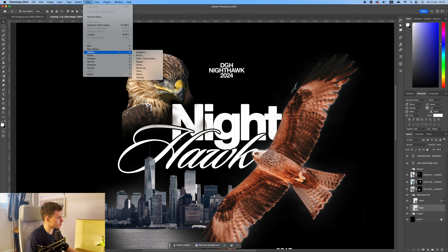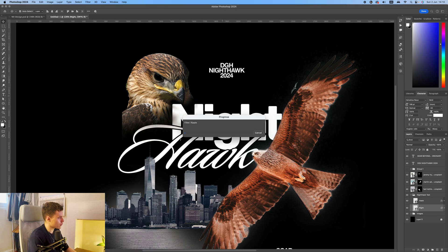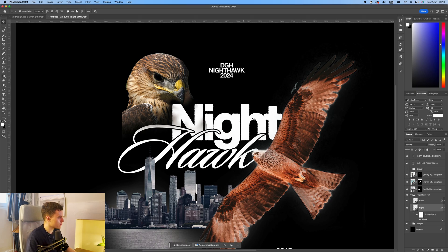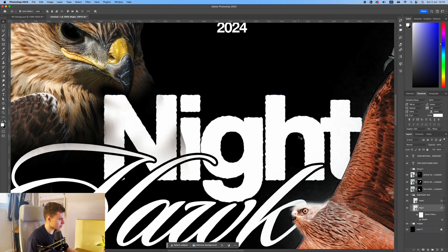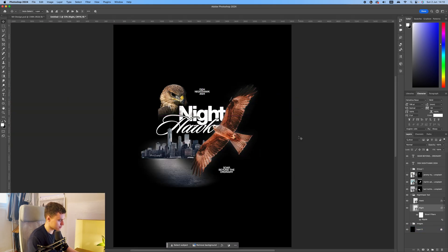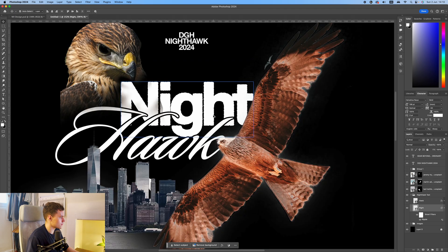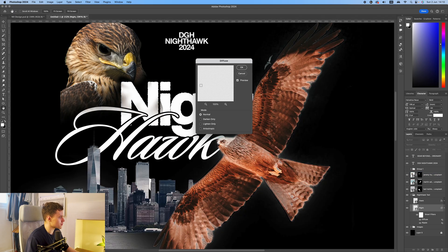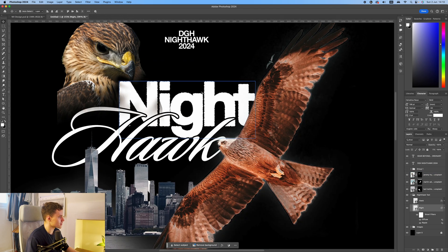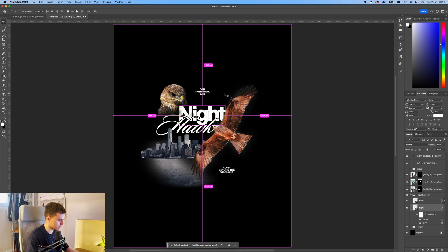I'm going to come down to filter, distort, ripple. Now you can play around with the value here, but I'm going to go for about 60. 60 does it about right. And then as well as that, I'm going to go on to filter, stylize, and diffuse. And that's going to sort of roughen the edges here. You can see it's a little bit more grainy there.